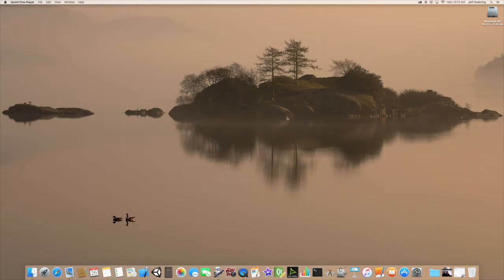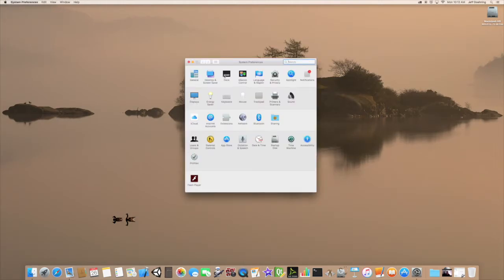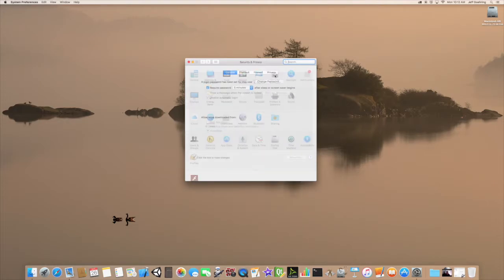The first thing you want to do is you want to go to the Apple menu, and you want to go down to System Preferences. In System Preferences, we want to click on Security and Privacy.